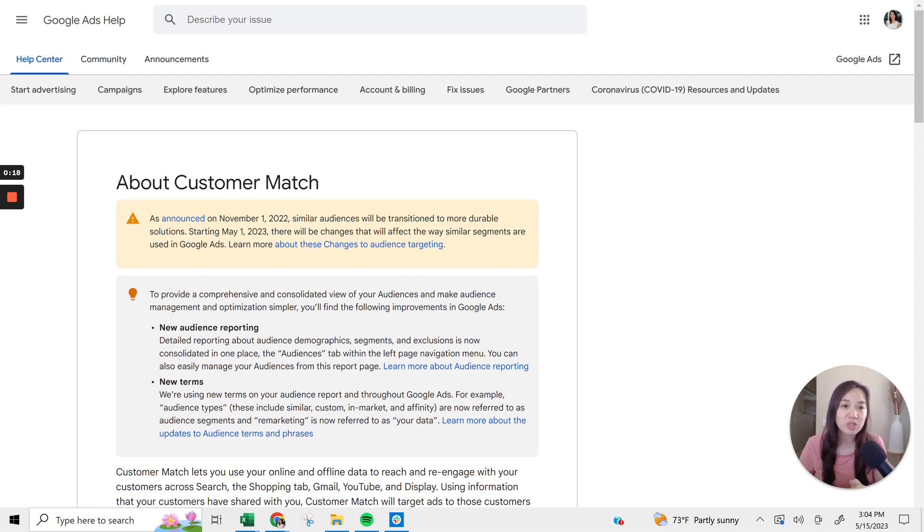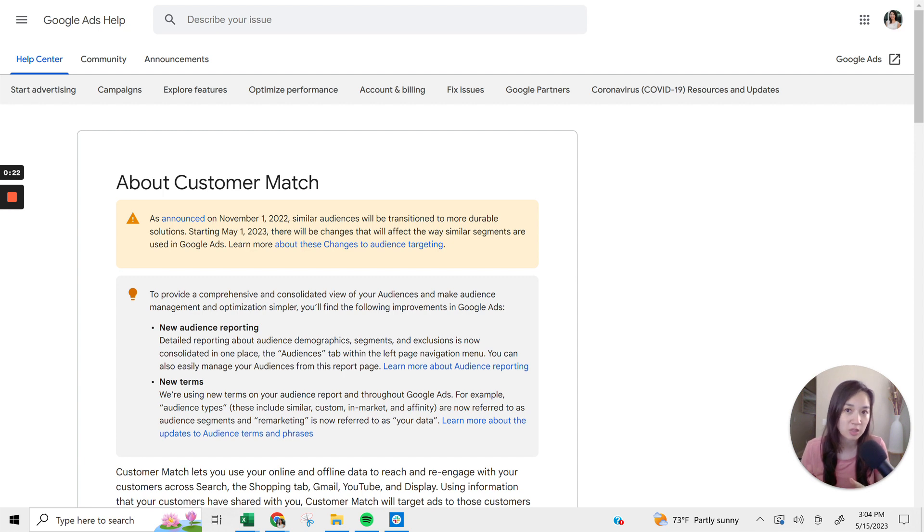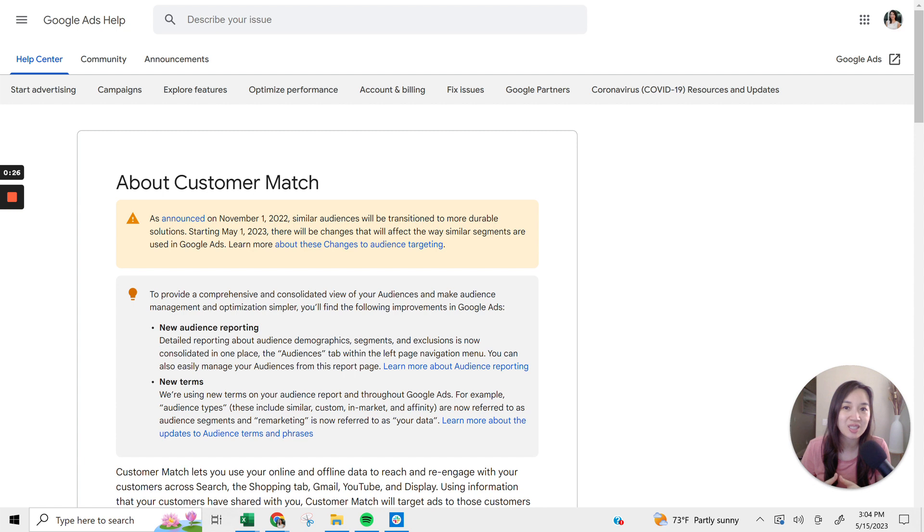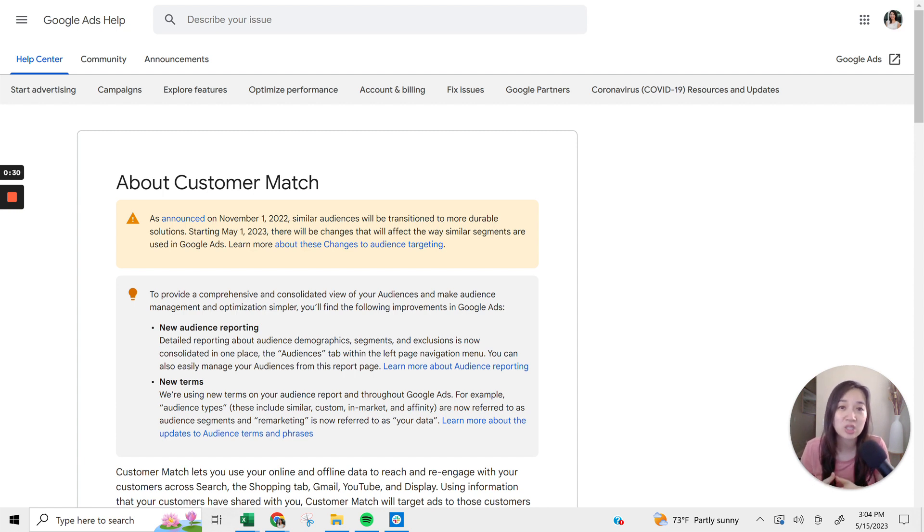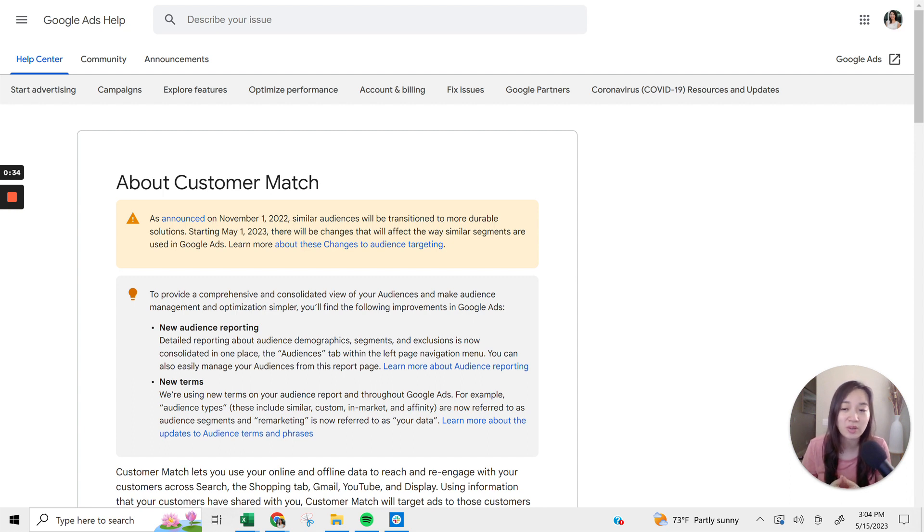What you're seeing on the screen is the Google Ads help document for Customer Match. And essentially, it's explaining what Google Customer Match is. There are eligibility requirements, so not anyone can just participate in it if you're an advertiser. So you need to be aware of that.